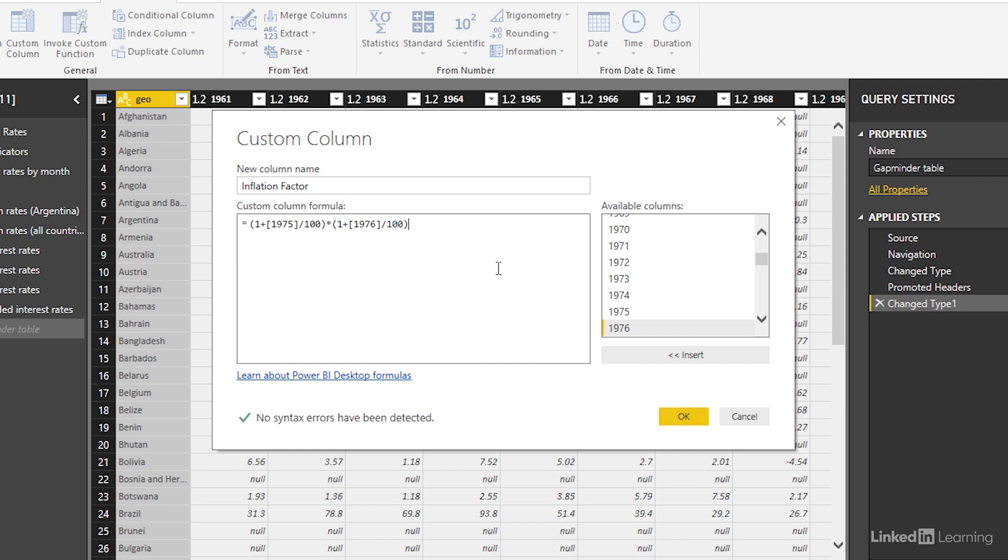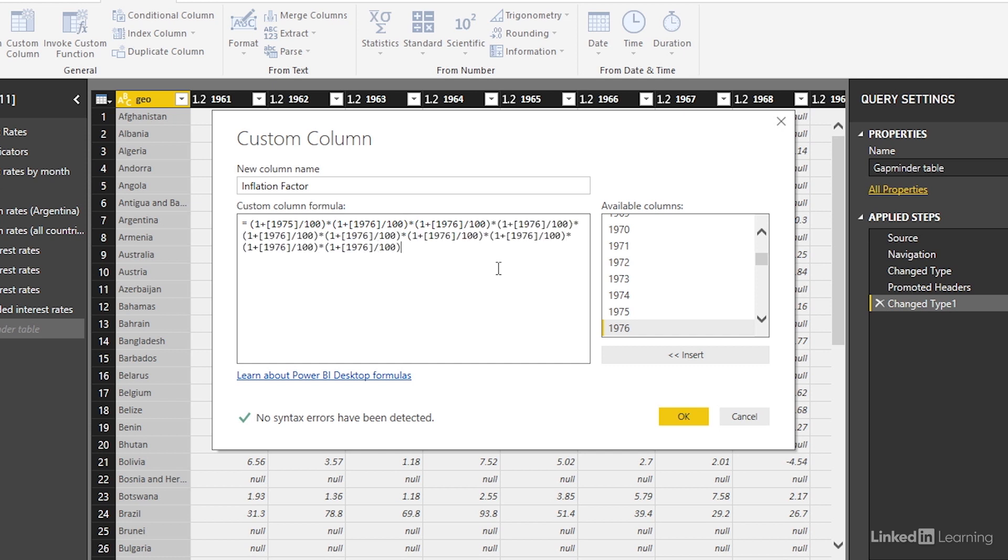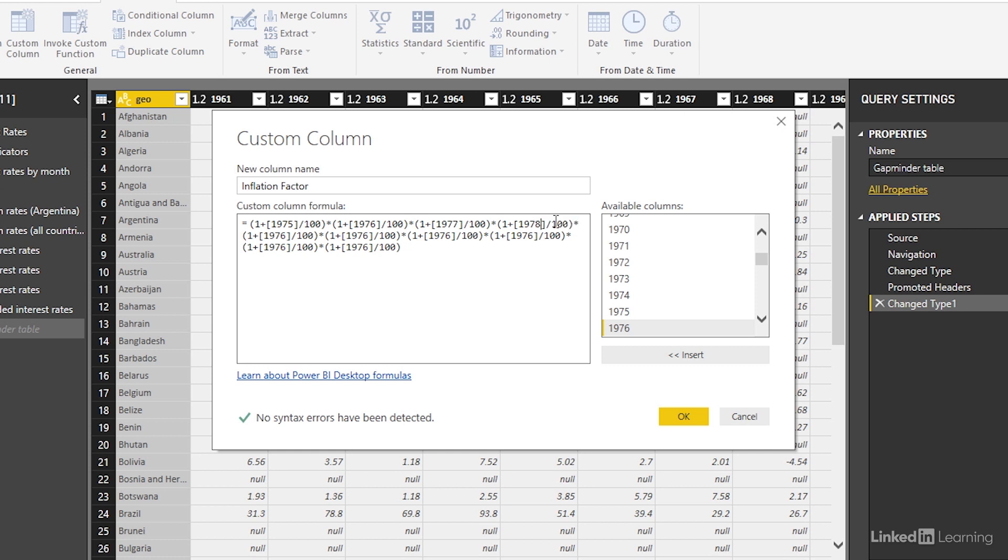We can do it that way or we could just take a shortcut. So here we're just going to copy this last piece of the formula and paste it to cover all the years. There we have it. We've multiplied one plus the inflation factor for every year between 1975 and up to 1985, well end of 1984.